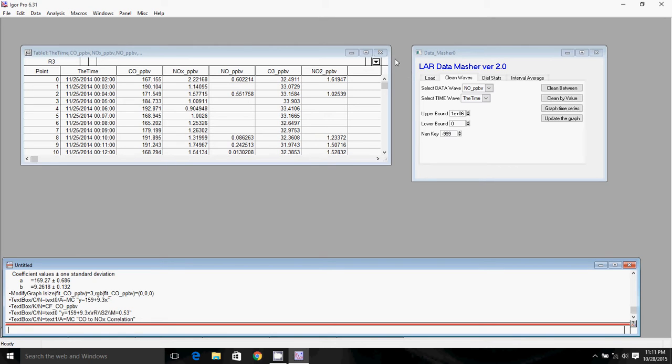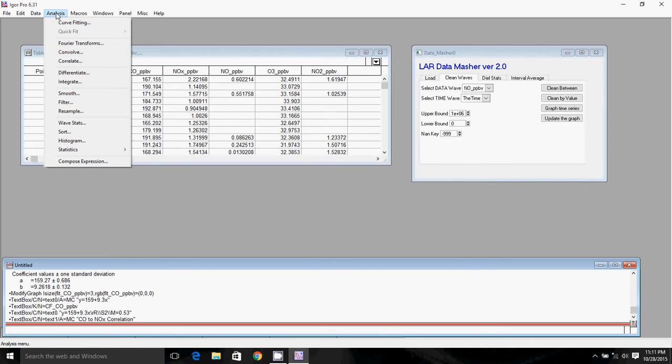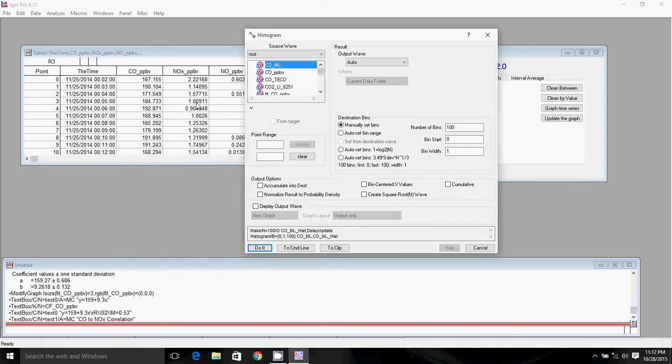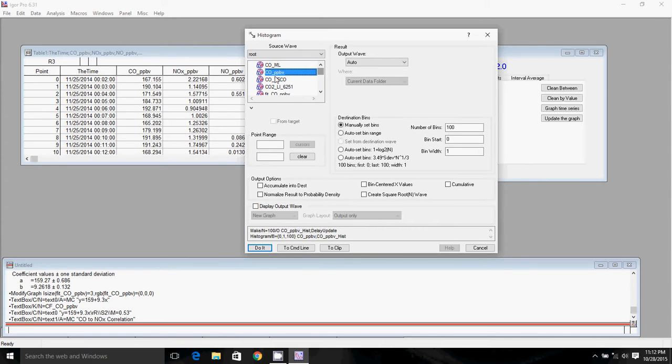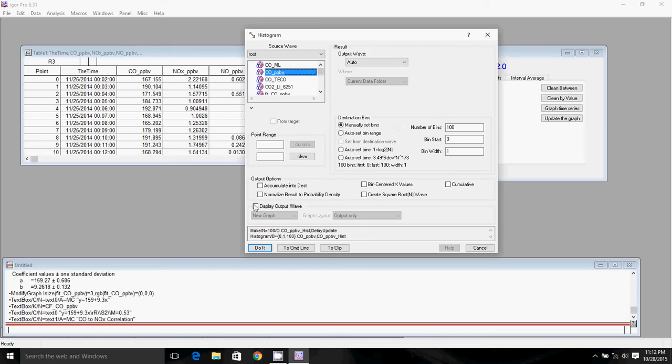Making a histogram is relatively easy. All we have to do is click on the Analysis tab, go down to Histogram, and select the data wave that we want to make a histogram of. In this case we'll make a histogram of CO. We'll leave this output wave as auto and make sure we display this in a new graph.